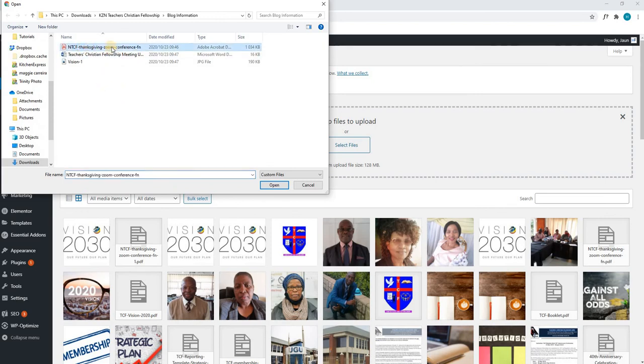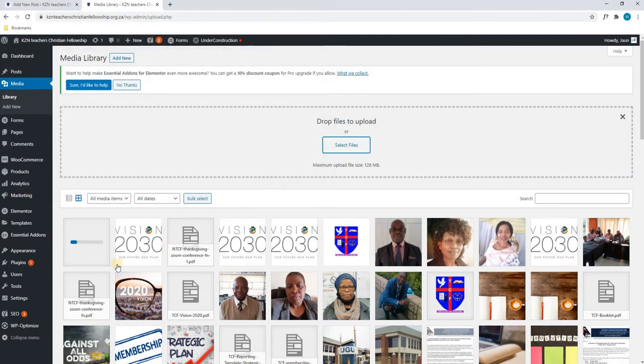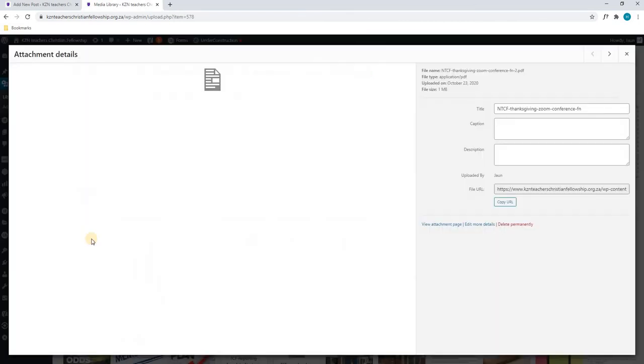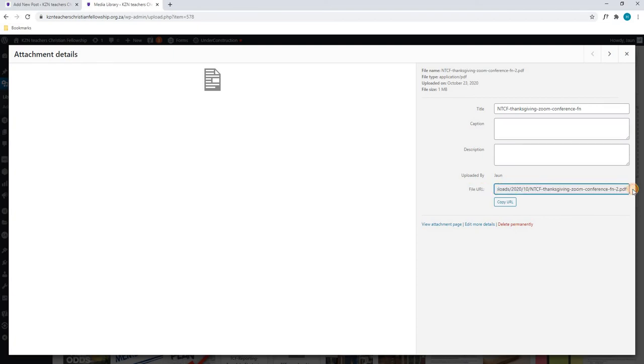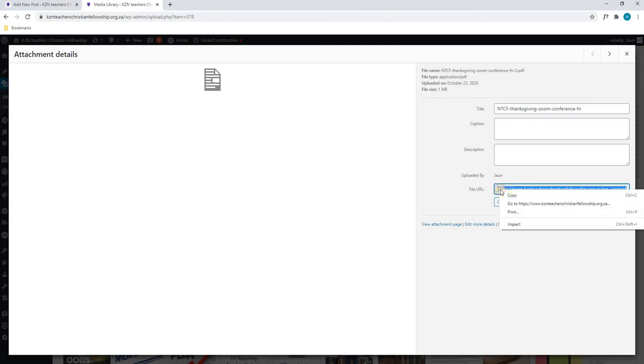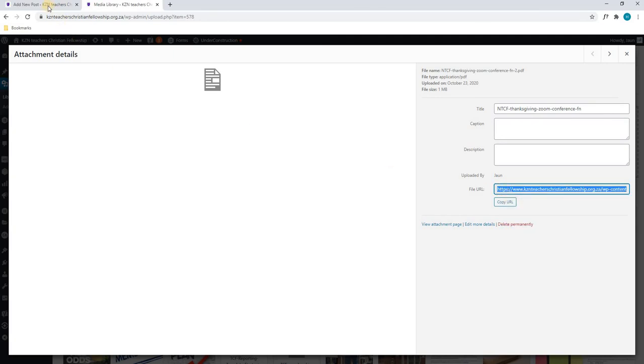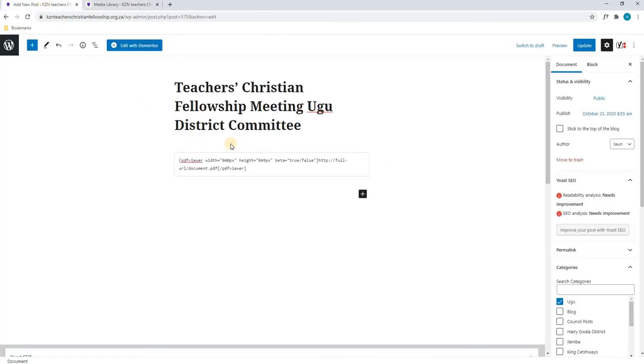In this case, it is the Thanksgiving Zoom conference. I will select it. I will then select open and we can see that the PDF is busy uploading here. Once it is completed, we will select it and we will look for the file URL. Here, we will highlight the entire URL. We will copy it and going back to our post tab,